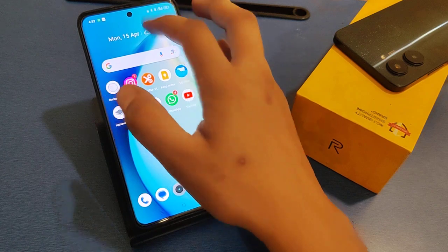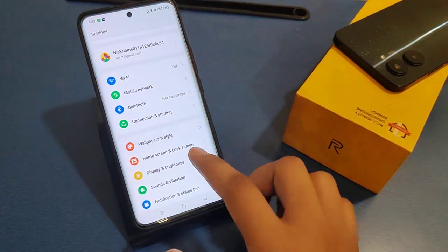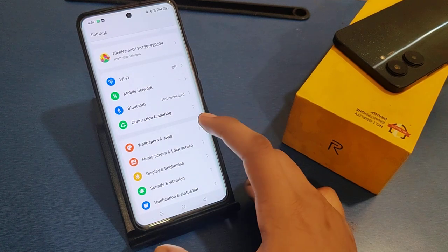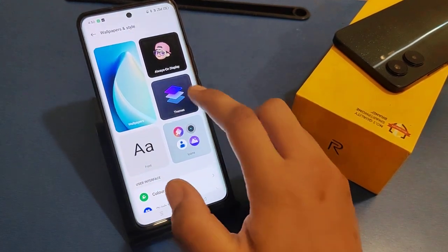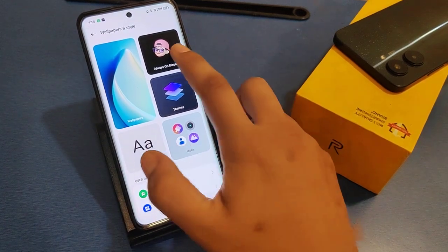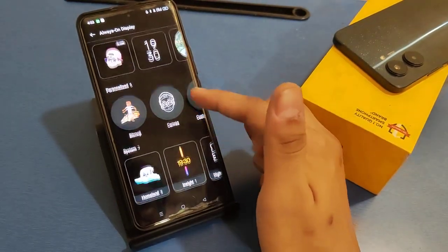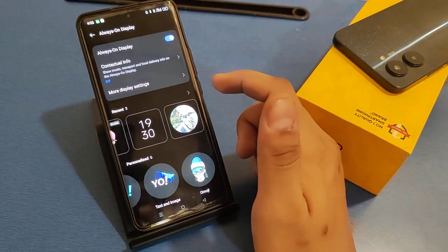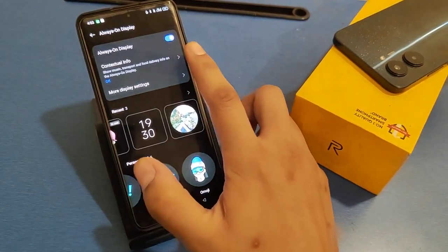Go to the Settings. You will see a Wallpaper and Style option — click on it. Then you will see there is an option called Always on Display. Click on it. There are a lot of options and customizations you can make.